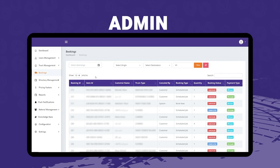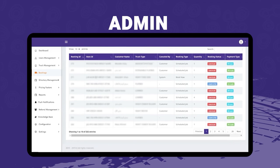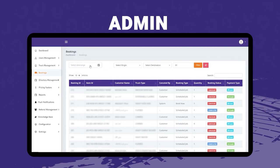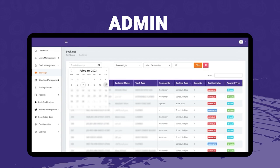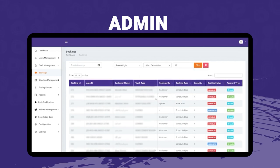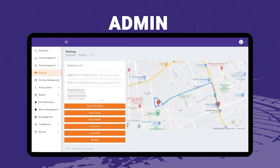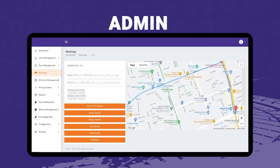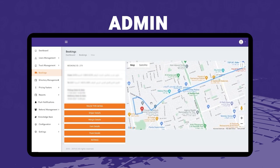The next module is bookings, where the admin can check every single booking made on the platform. A unique and helpful feature is the filters: there is a date range filter, origin city and destination city filter, and a status filter — whether the booking is cancelled, completed, or still in transit. By clicking the info button, the admin can view in-depth booking details including pickup and drop-off location, pickup date and time, and delivery date and time.